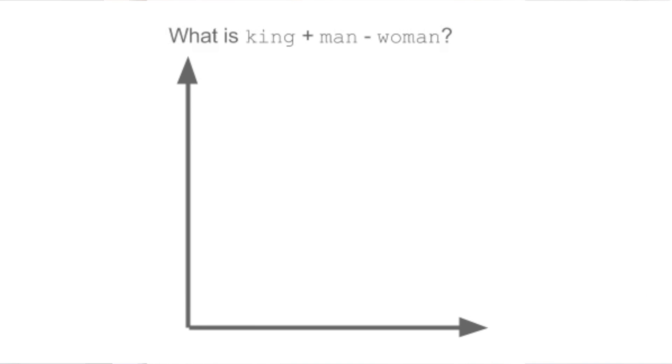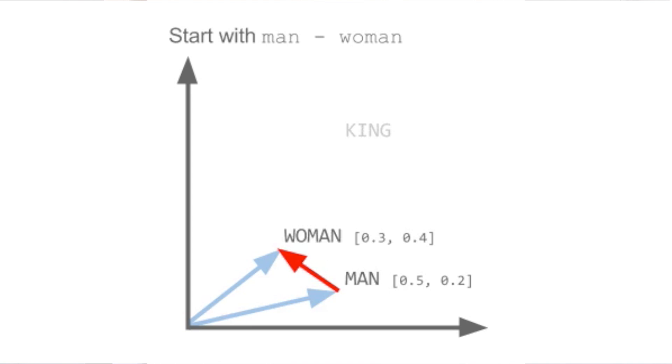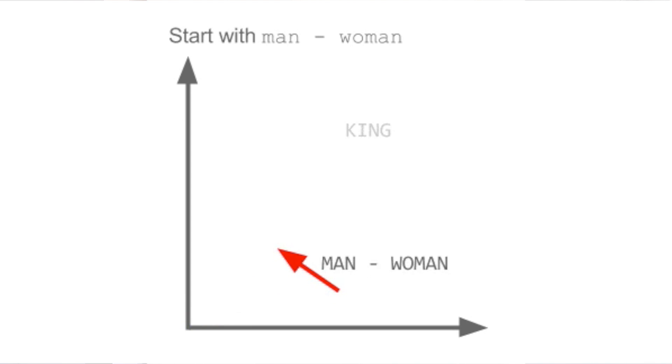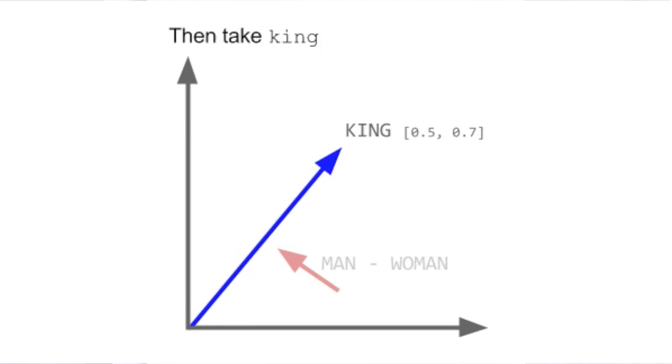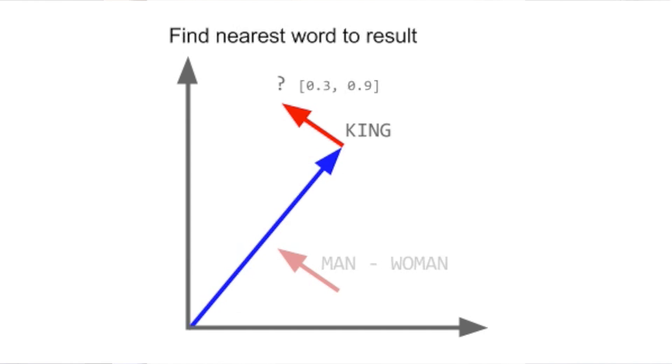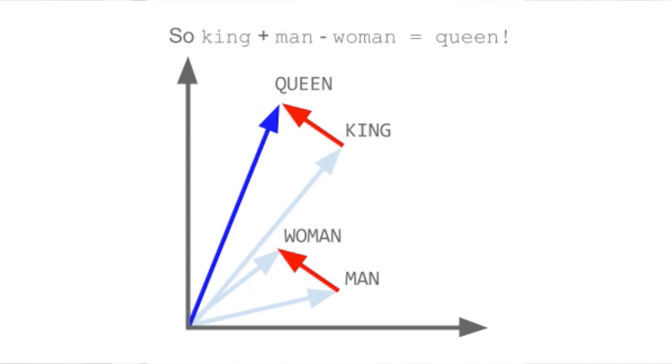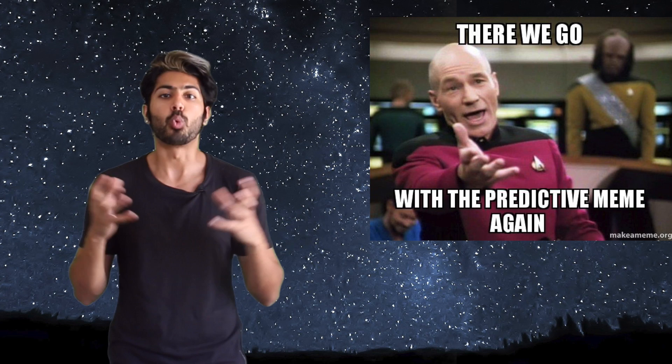Creating word vectors lets us analyze words mathematically. So these high dimensional vectors represent words and each dimension encodes a different property like gender or title. The magnitude along each axis represents the relevance of that property to a word. So we could say king plus man minus woman equals queen. We can also find the similarity between words which equates to distance.